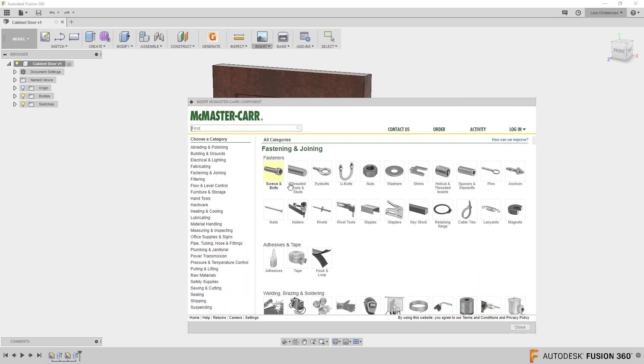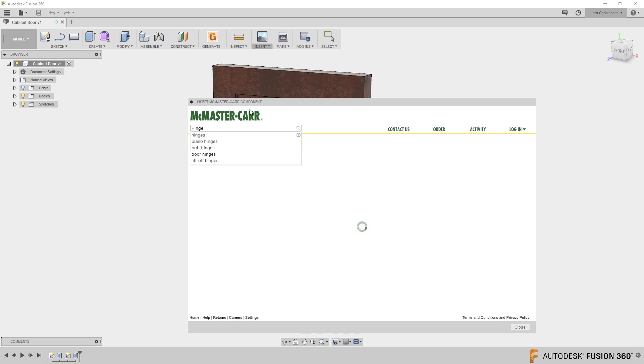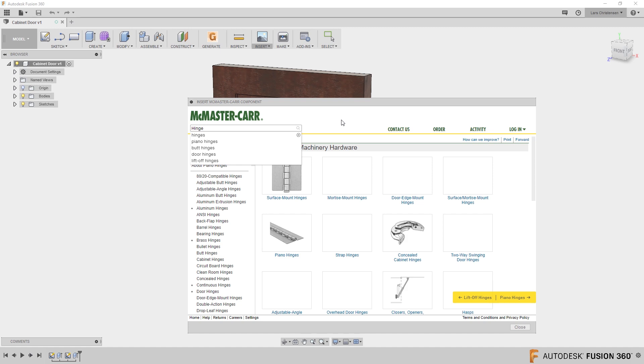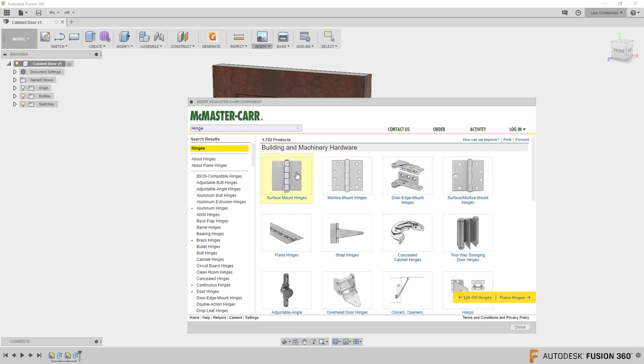This is external from Fusion and in here you could search something like a hinge. And you will get met with all the different hinges that exist inside of the McMaster-Carr catalog.